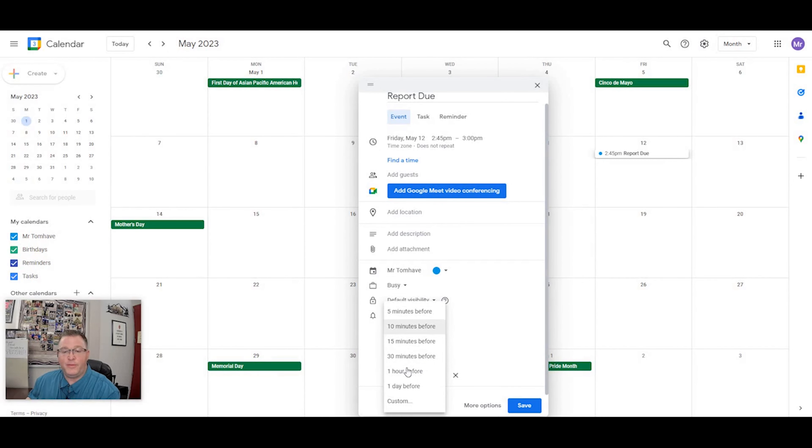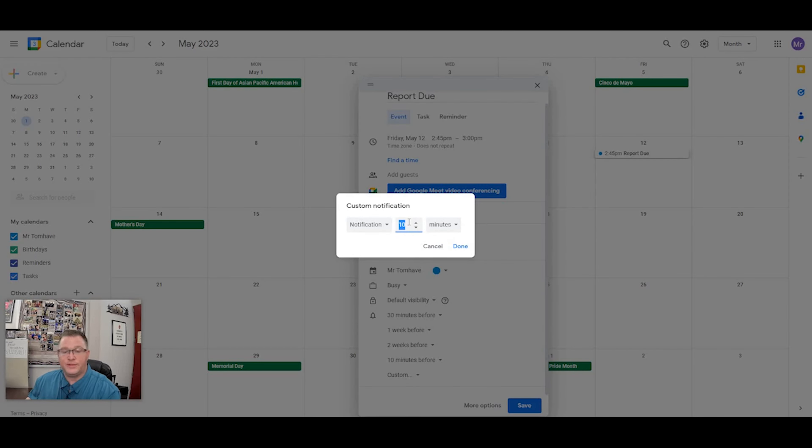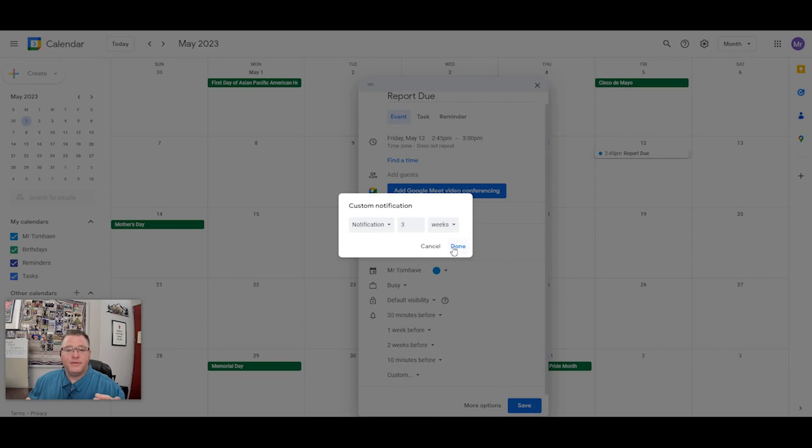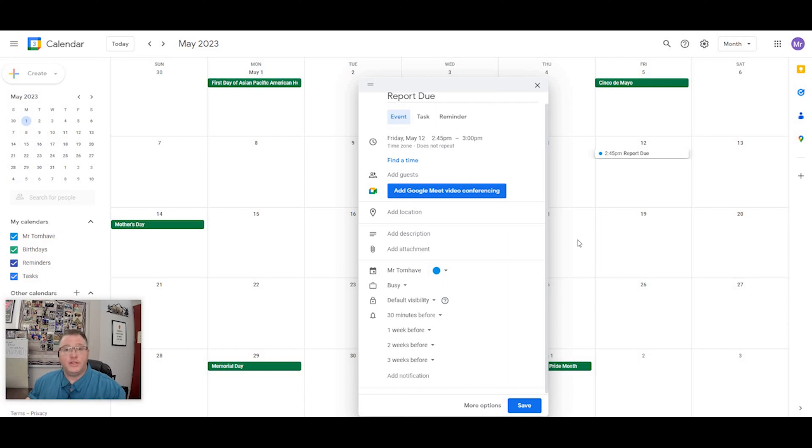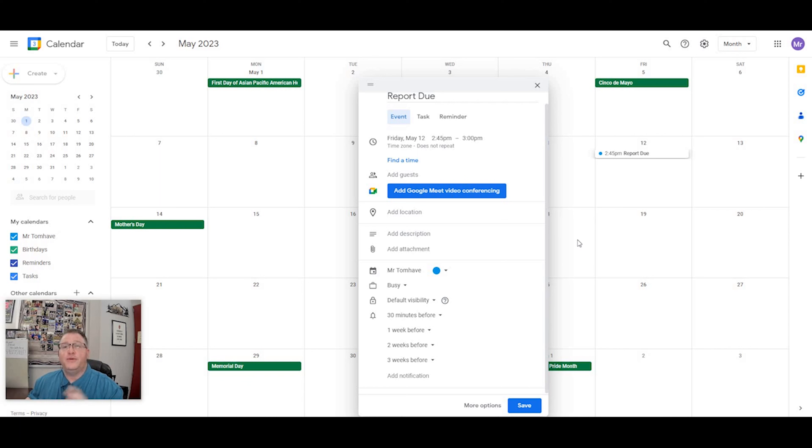And I'm going to put one on here that is three weeks before it's due. So that every Friday for three weeks prior to my report being due, I'll actually get a notification at 2:45 on Friday afternoon that just says, Hey, reminder, your report is due on May 12th at 2:45 PM.